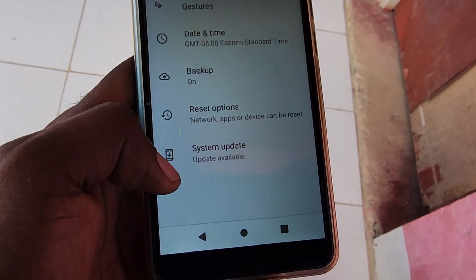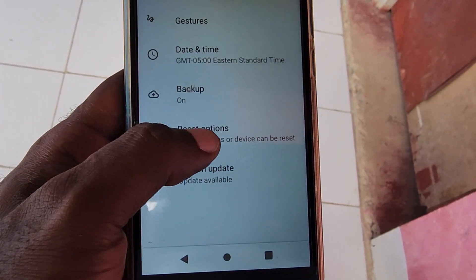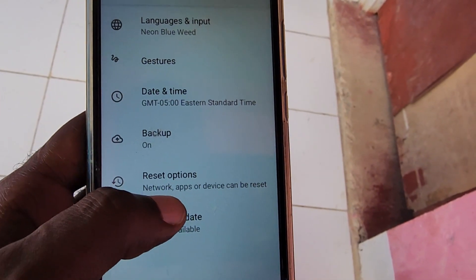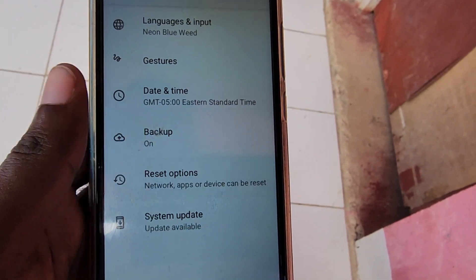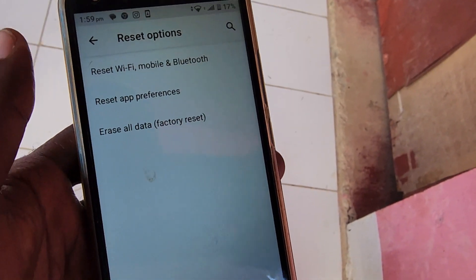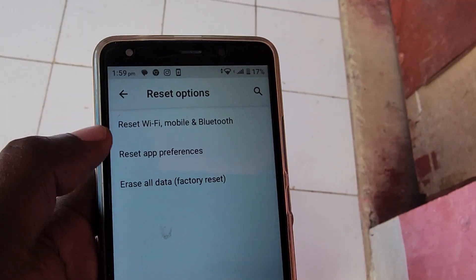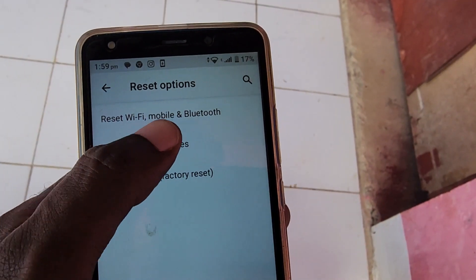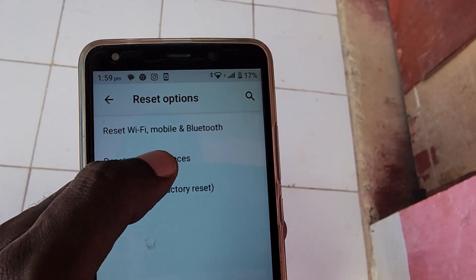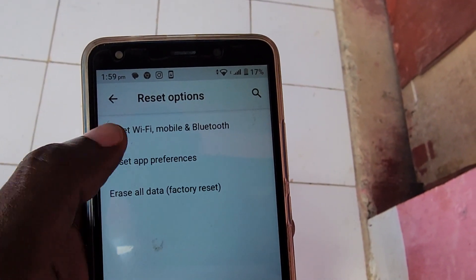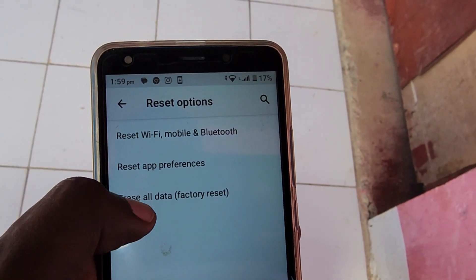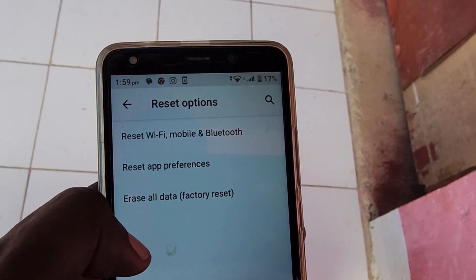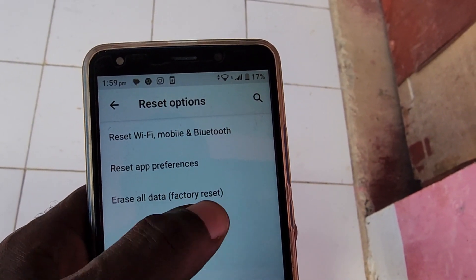Once you go into System, next you're going to select the option that says Advanced. You should then see Reset Options. Once you're in Reset Options, you have the option to reset Wi-Fi and Bluetooth settings, erase all data, or factory reset from the phone.